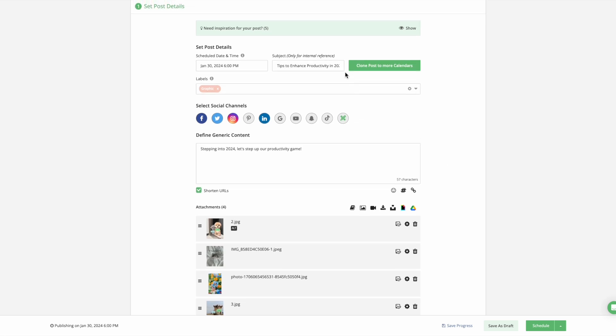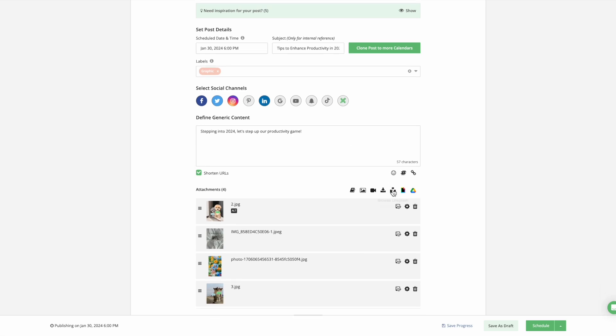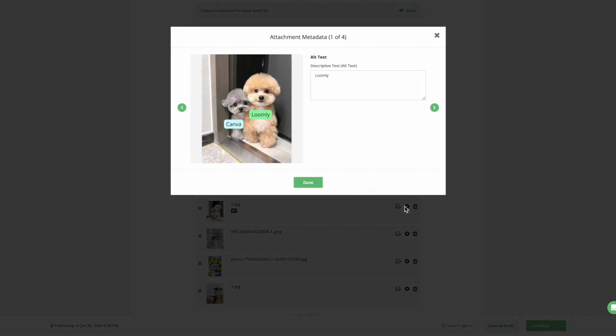This includes adding a subject, label, social channels, and your base content which you can later customize per social channel in the fine-tuning steps. You can also add alt text to your visual assets. Any changes made here will automatically apply to all selected social media channels.